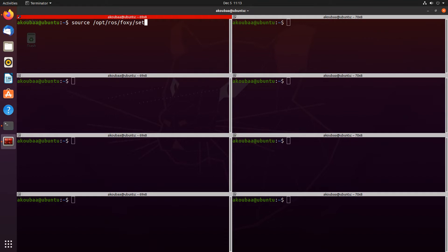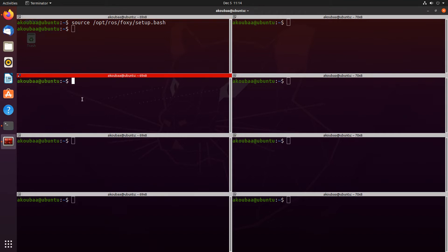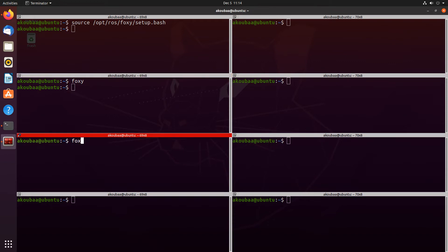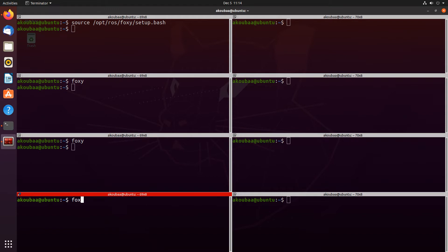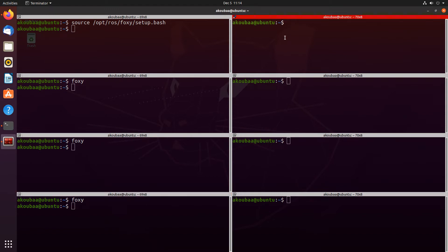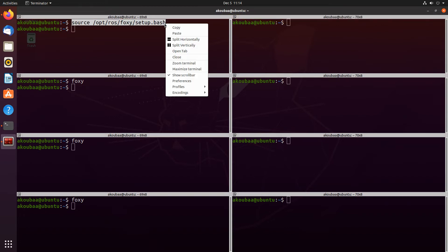In order to enable ROS2 on the left side terminals, I'm going to need to source the setup.bash from /opt/ros/foxy. I will do the same on all four terminals on the left. Here I use the alias 'foxy', which does exactly the same thing as the source command, as already explained before — I already put this into the .bashrc.